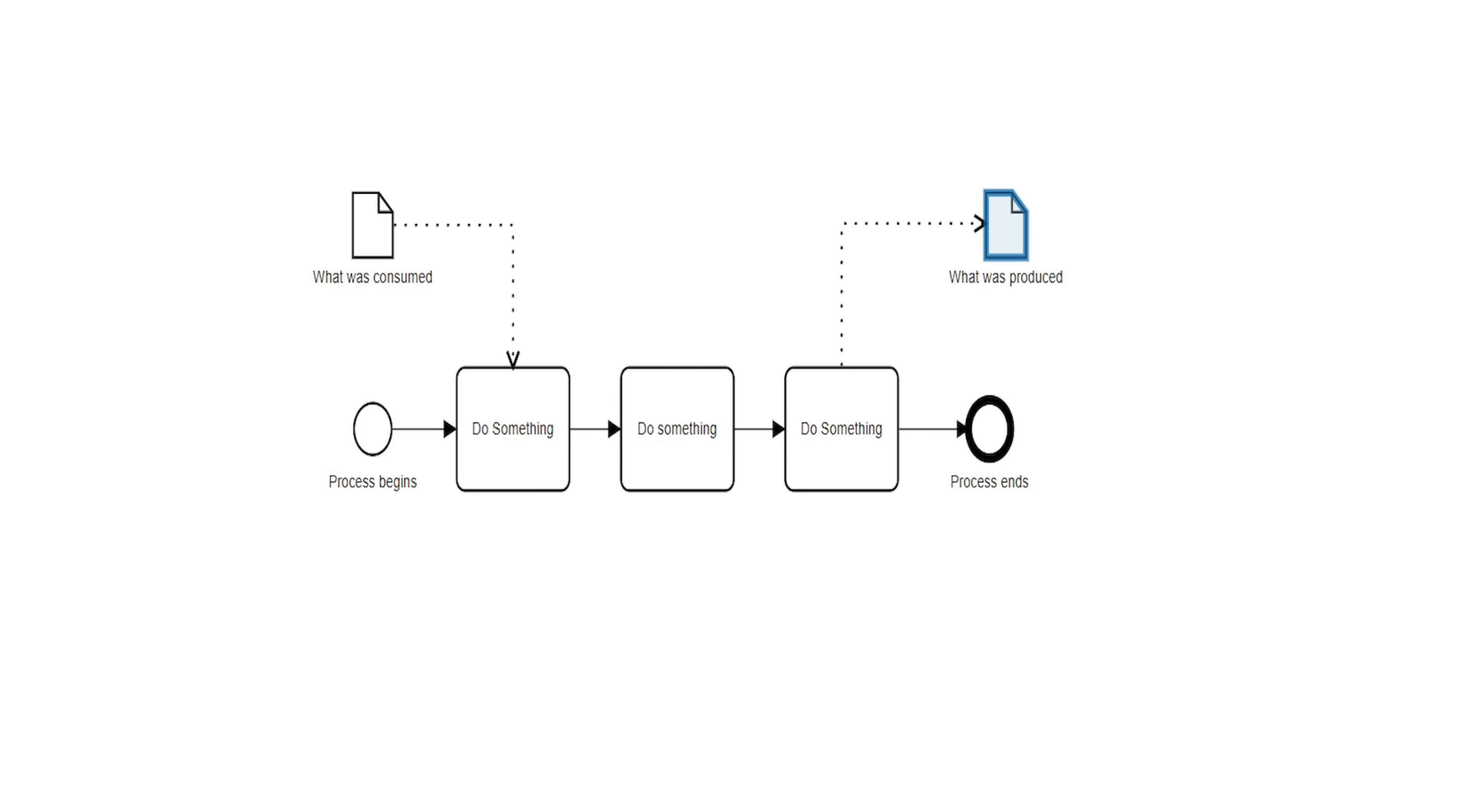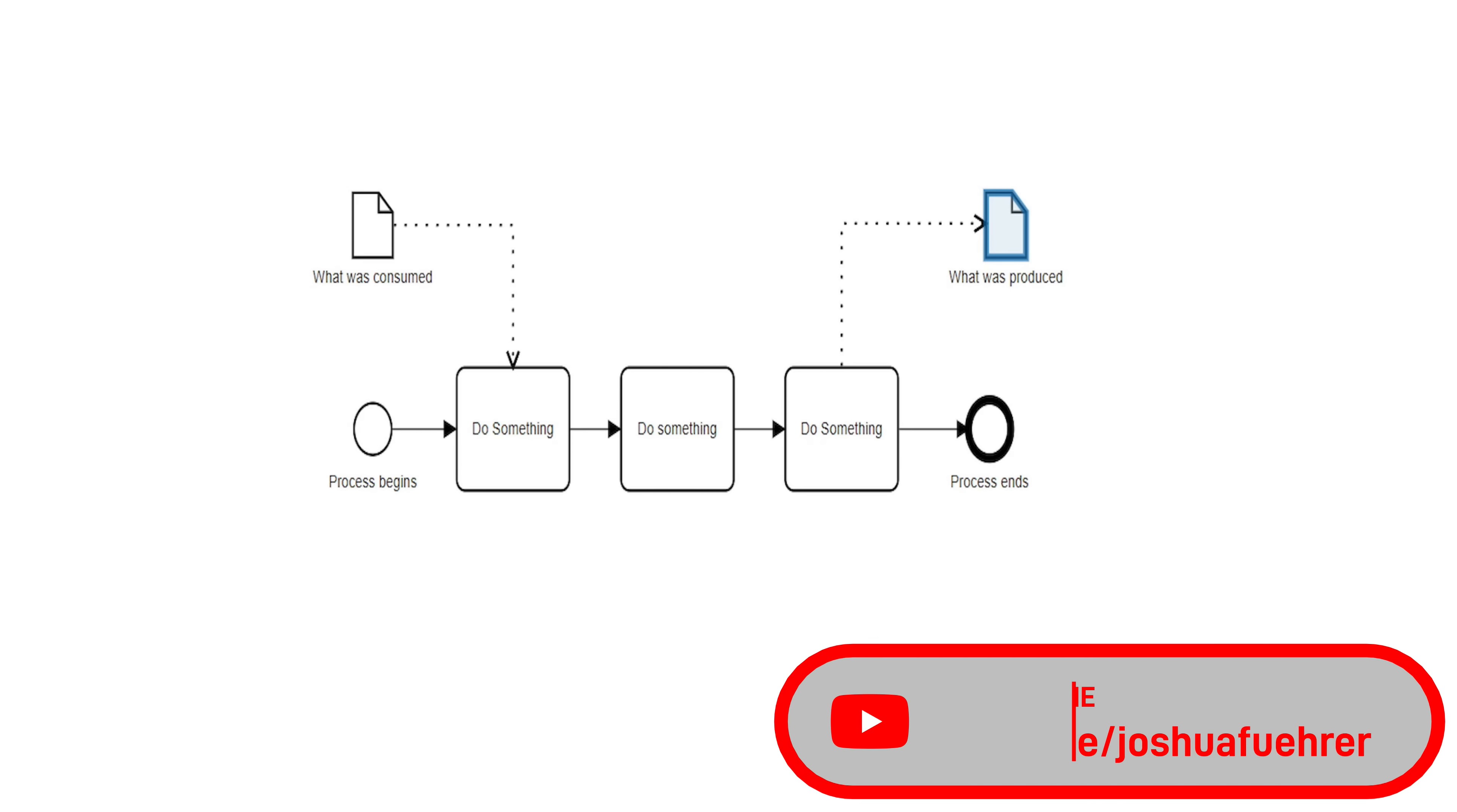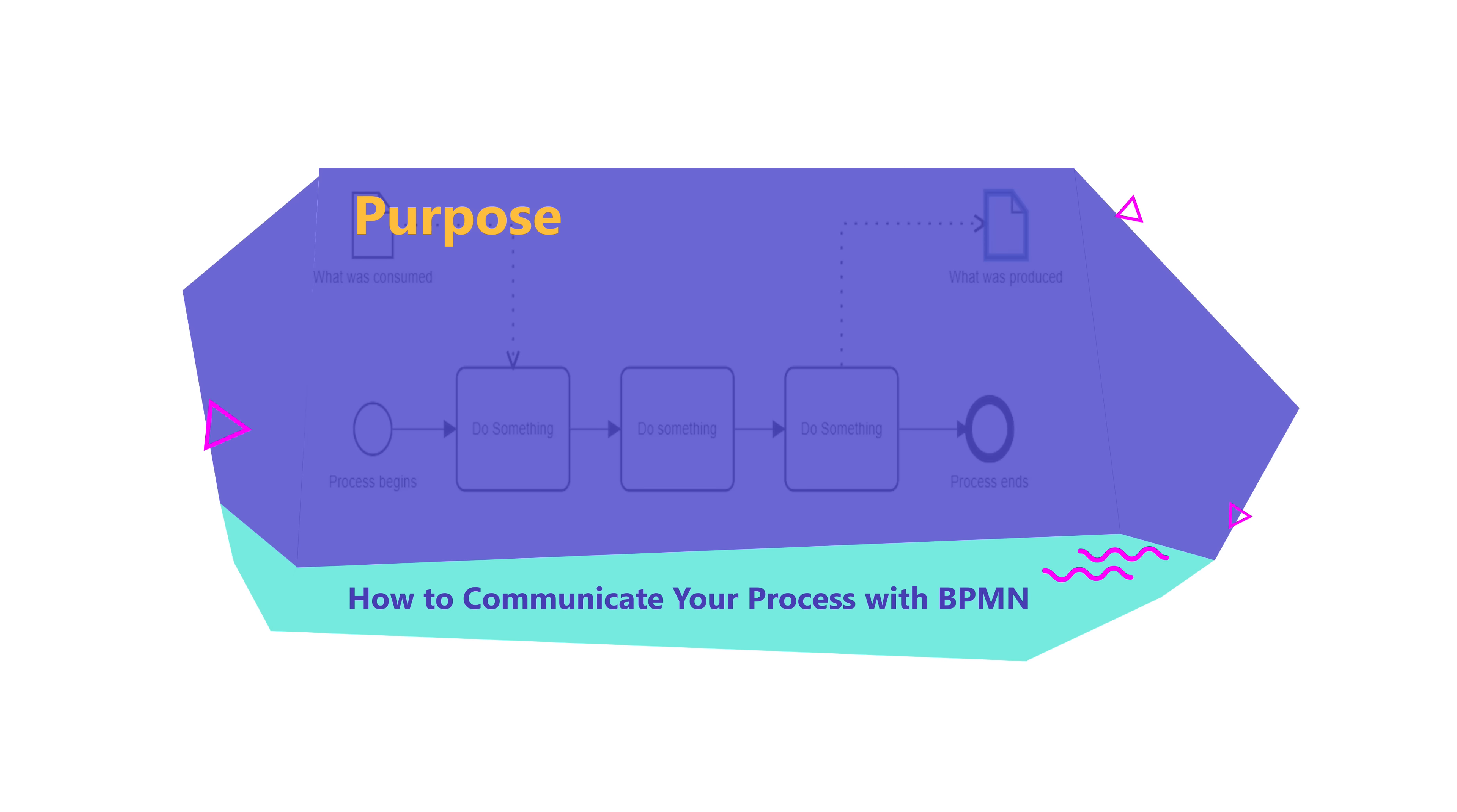Hey everyone, welcome back to the channel. Before I get started, if you're new here, do me a huge favor and subscribe for the latest updates. The purpose of today's video will show you how to communicate using BPMN your processes to anyone.